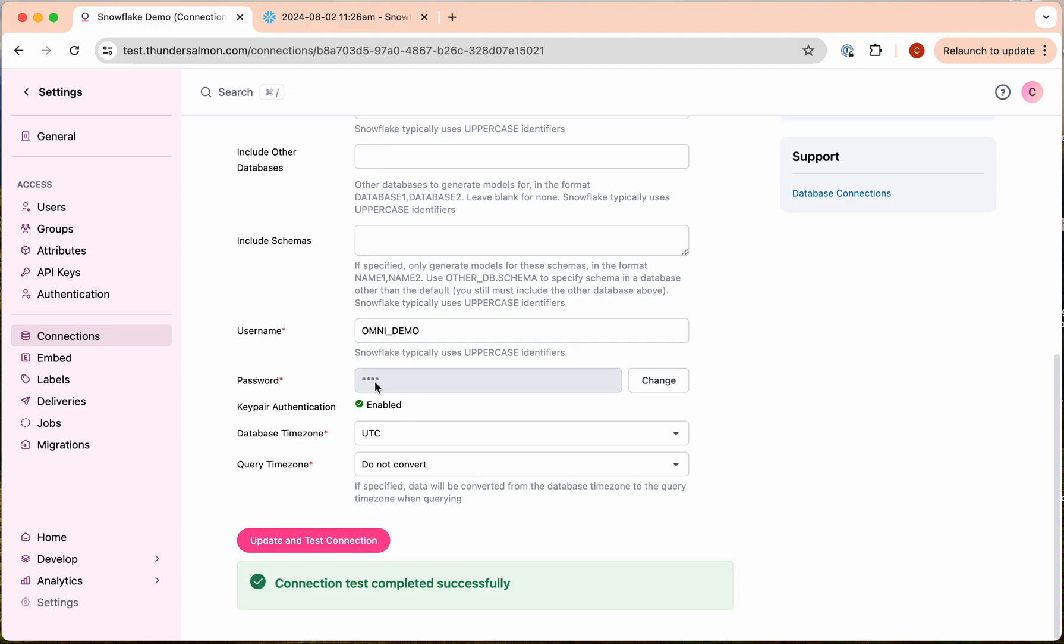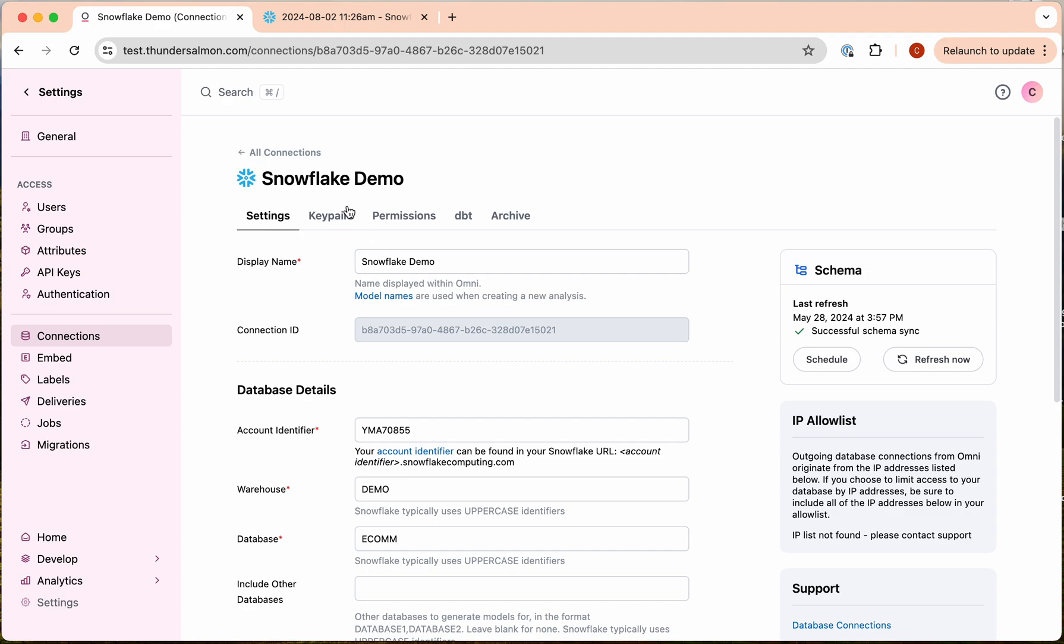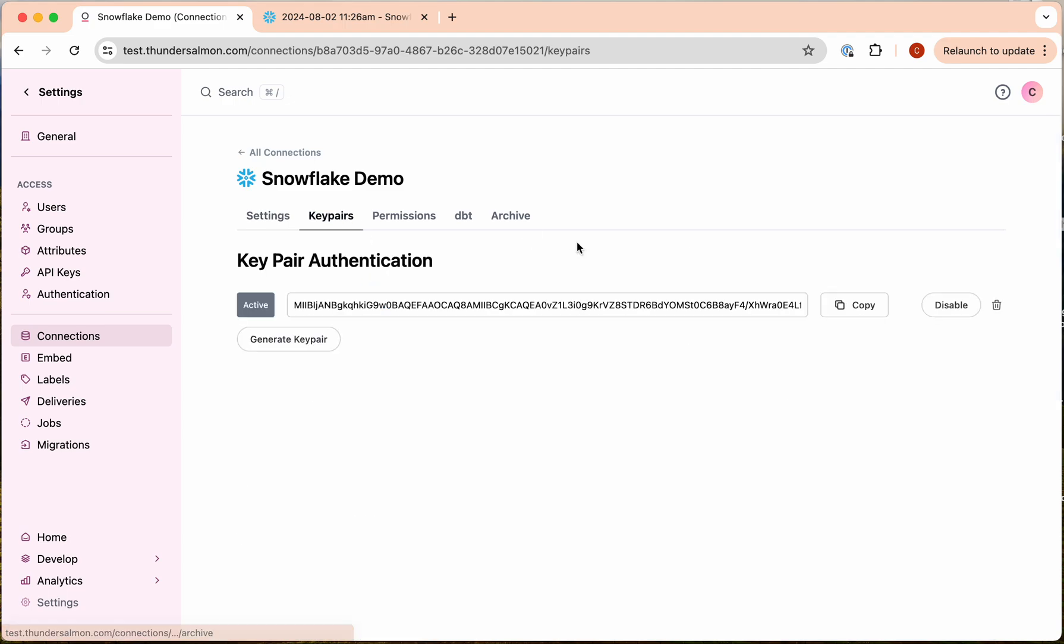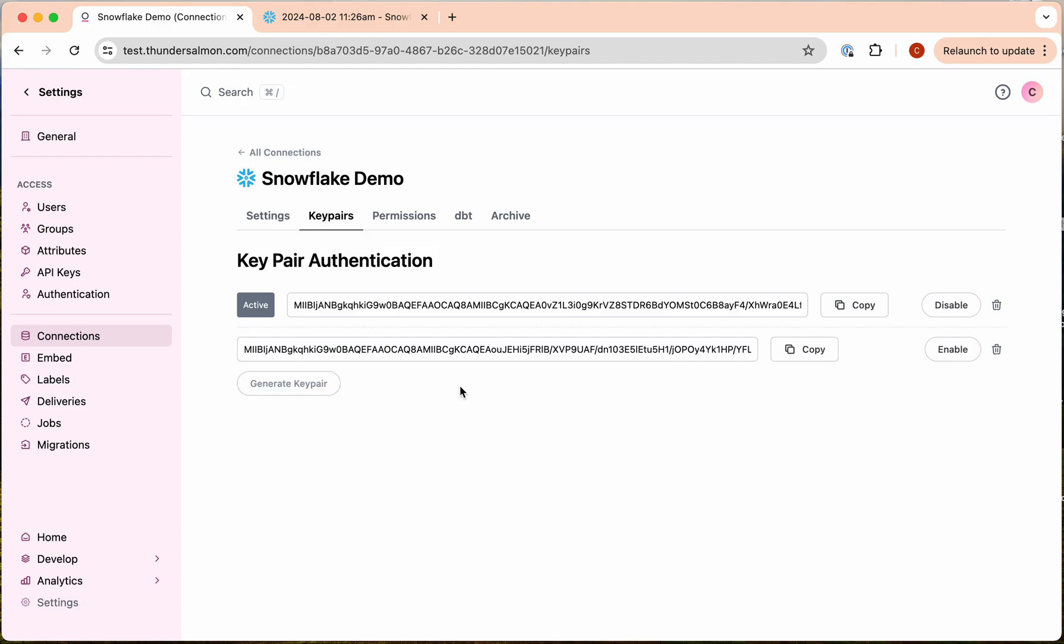And great, it's working. So the other thing I want to show you is that we can actually use this system to roll over keys seamlessly. We can generate a second key pair here, and if we wanted to roll over the key what we can do is copy this second key pair value.